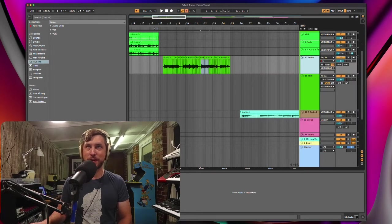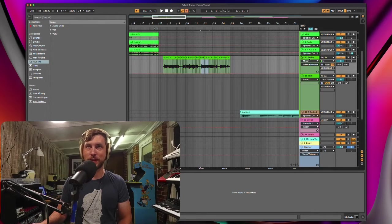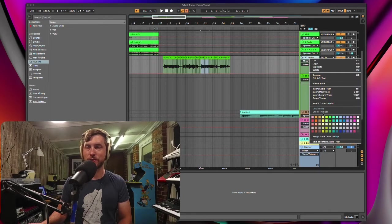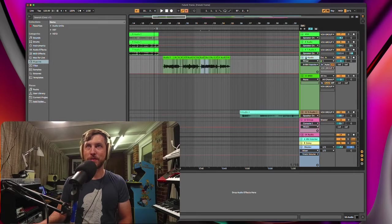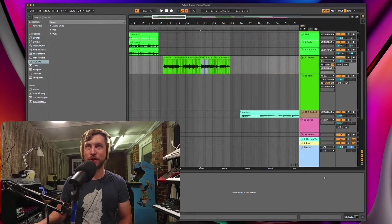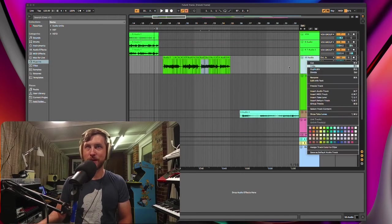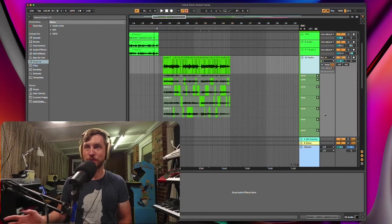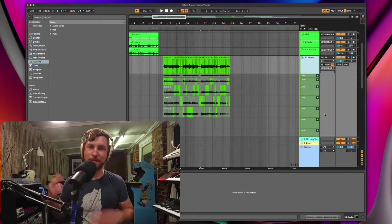One other little thing is if you're in automation mode like this and you try to go to show take lanes, it won't actually show up here. So you've got to make sure you're not in automation mode and you're just in this normal mode here. Show take lanes. Alright, peace out.